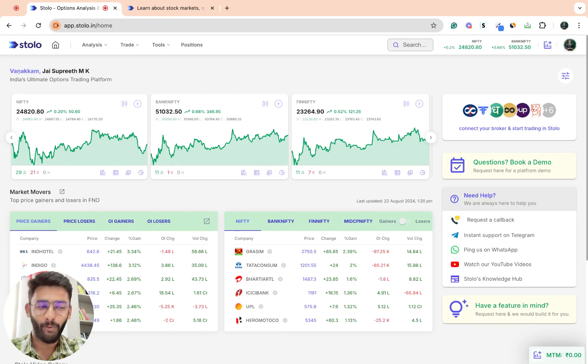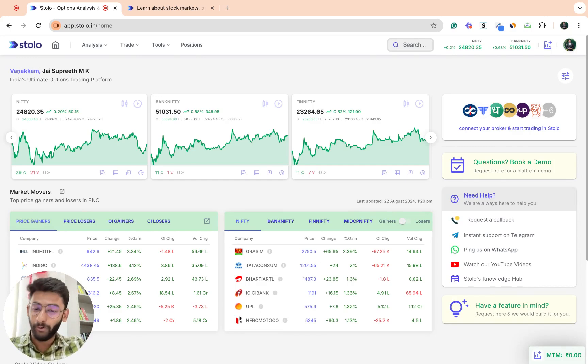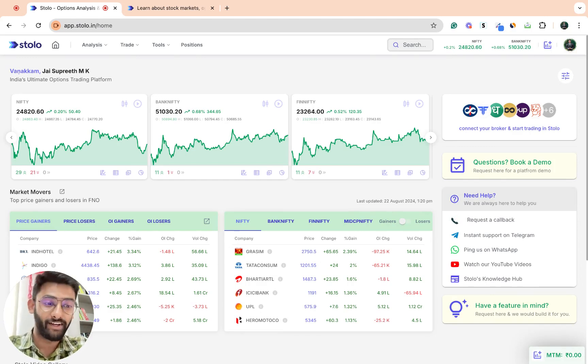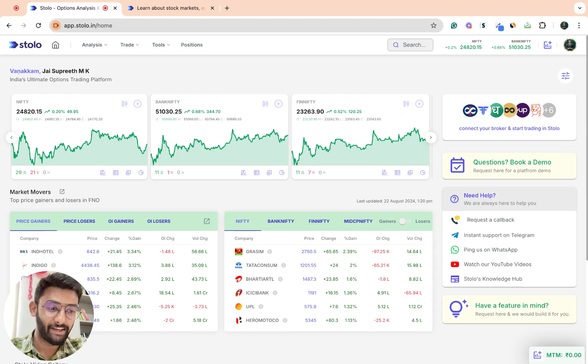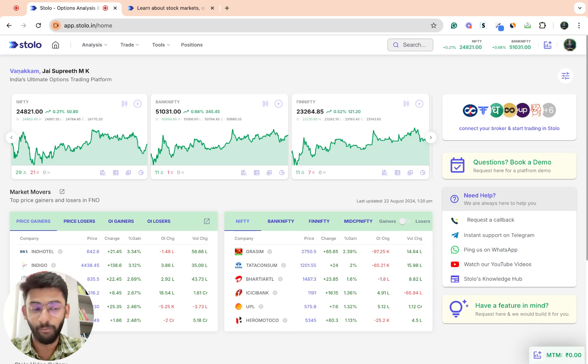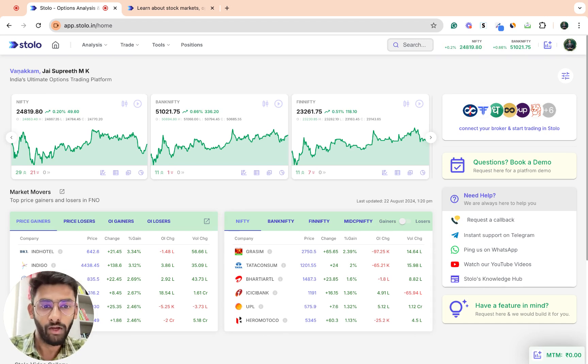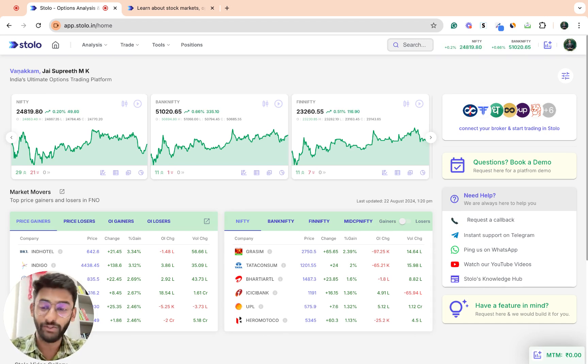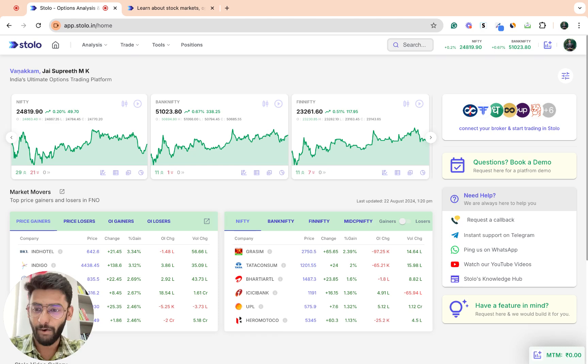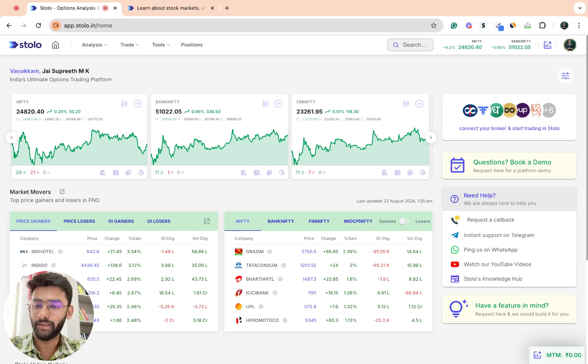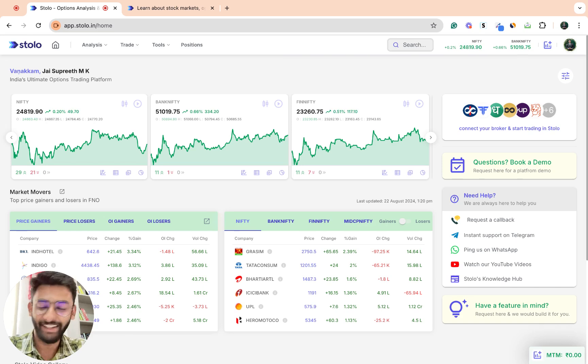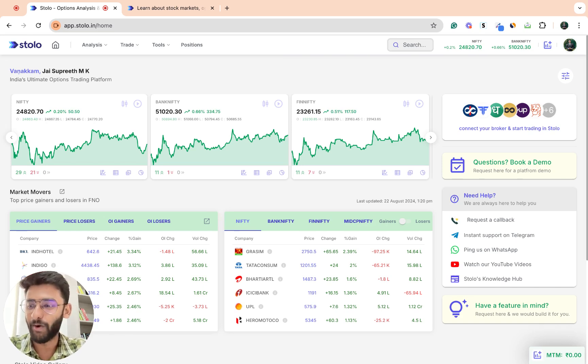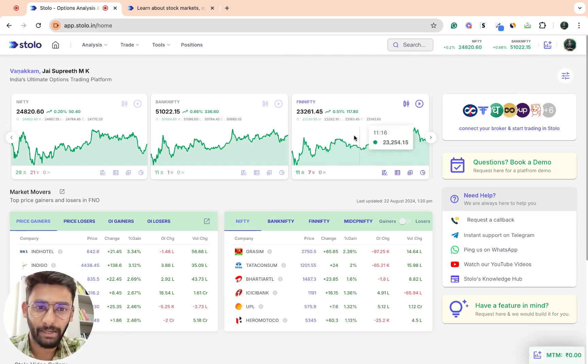Hey guys, good morning. In today's video, it would mostly be a product update video. I would tell you all the new features that have come in, and we have added another new broker as well onto the Stolo platform for live trading. I would take you through the updates one by one. These are quite exciting as we've taken feedback from you and added updates in the scalping terminal as well.